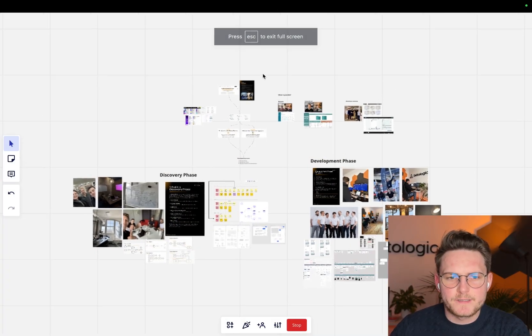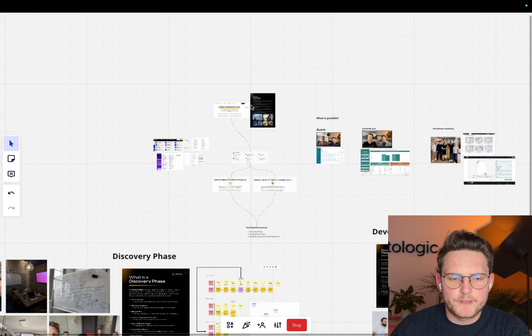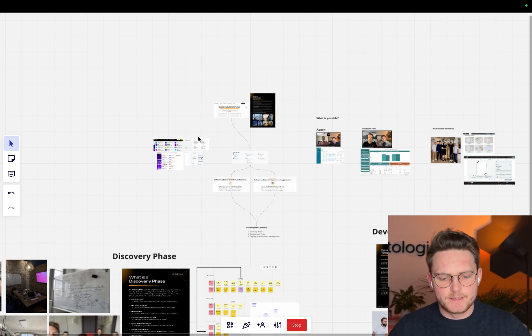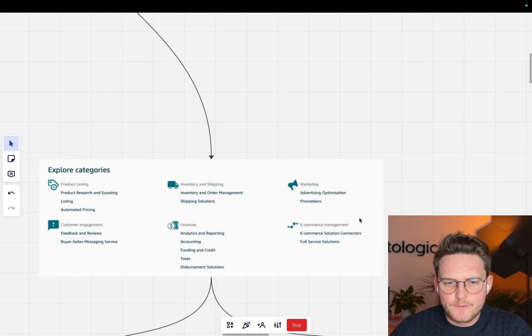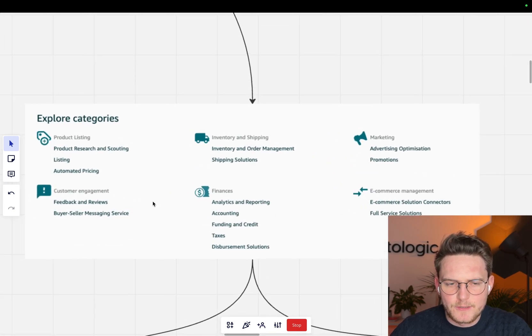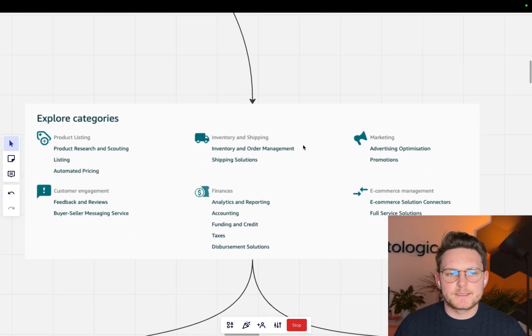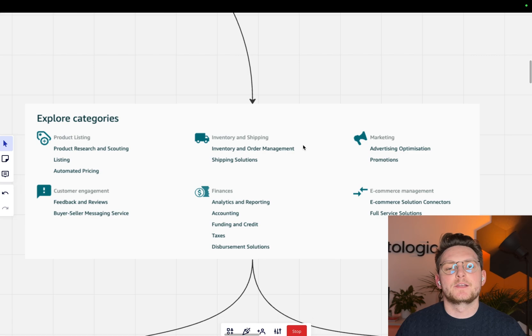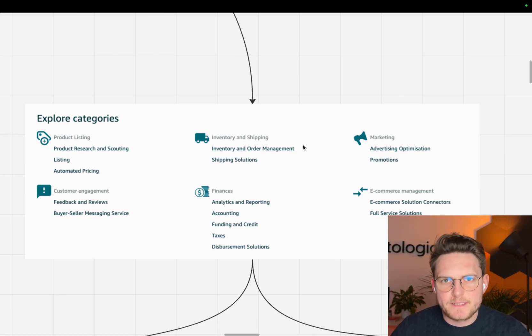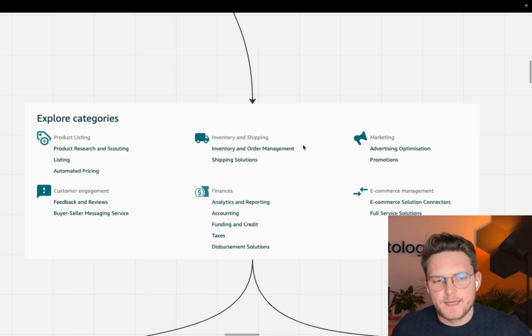I've prepared this nice Miro board and I want to show you a few things here. First of all, let's talk about the Amazon App Store. If you're already in Seller Central, you perhaps noticed that there is the Amazon App Store and there are different categories of apps that you can list there.